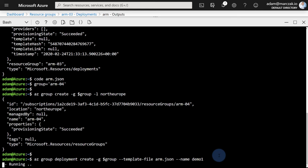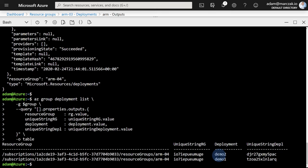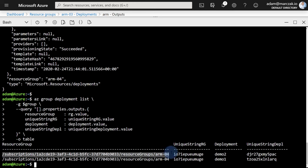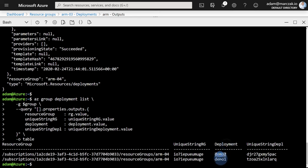This script creates resource group 'arm04' in North Europe and runs two deployments. One thing to note: I'm passing an additional parameter called 'name' with value 'demo1' — this is just the name for the entire deployment, not a parameter for the template. Once the script is done, a small query will return all the outputs from both deployments. As you can see, since the resource group name didn't change, the ID didn't change, so the uniqueString based on the ID also didn't change. But because the second uniqueString was based on a deployment name that changed across the two deployments, that unique string is different. This is how you create scopes using uniqueString.